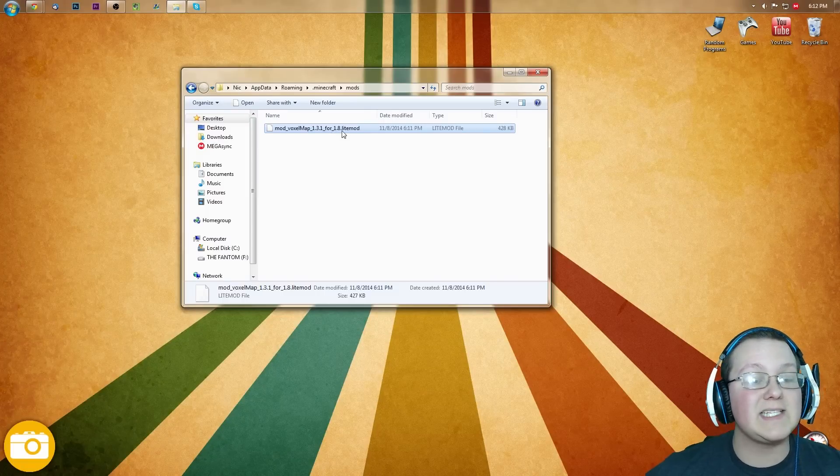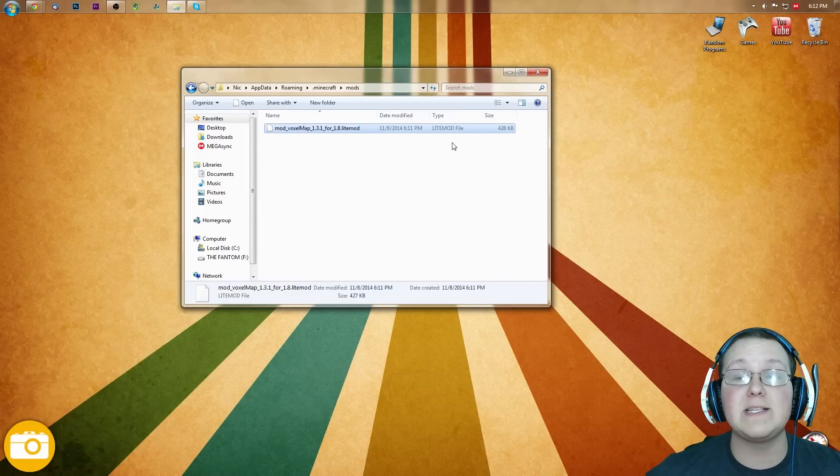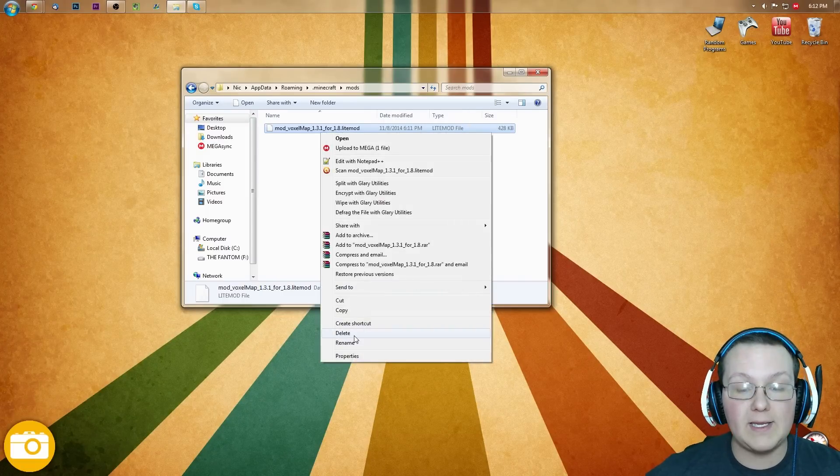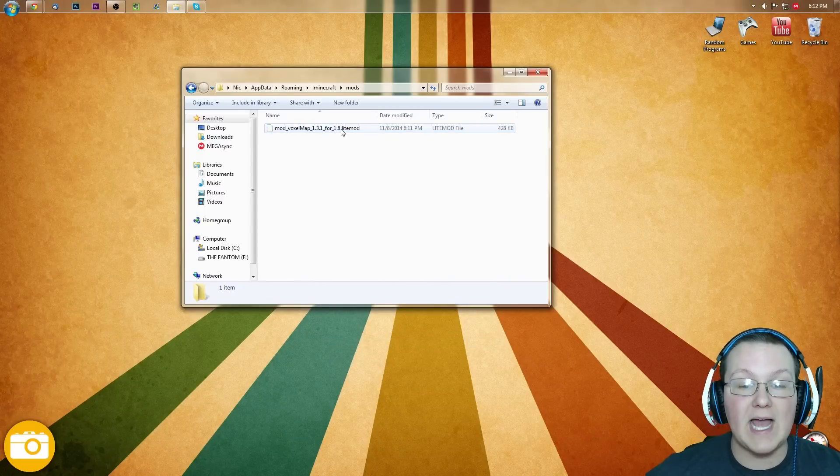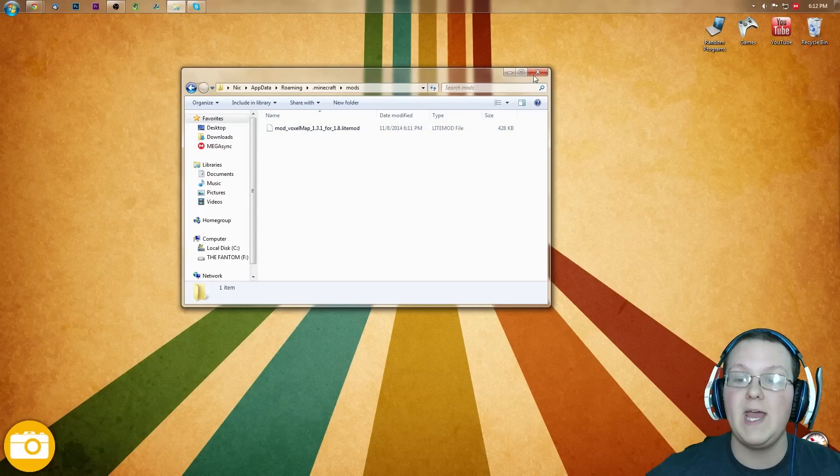And then you want to drag mod underscore voxel minimap over into here. Make sure it is dot litemod, and the file type is litemod. If it isn't, right-click, rename, and then type dot litemod at the end, just like it is right there.